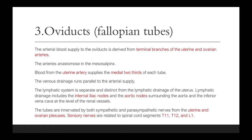The tubes are innervated by both sympathetic and parasympathetic nerves from the uterine and ovarian plexuses. Sensory nerves are related to spinal cord segments T11, T12, and L1.